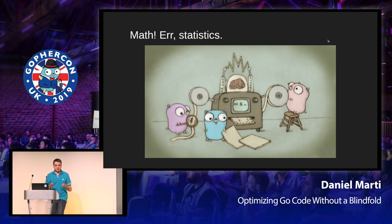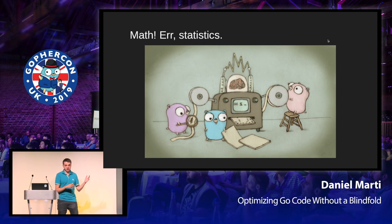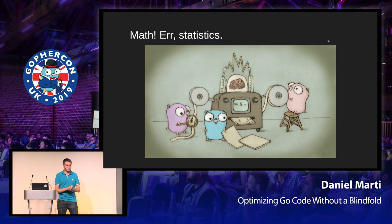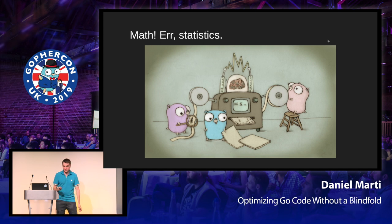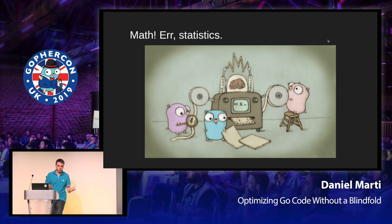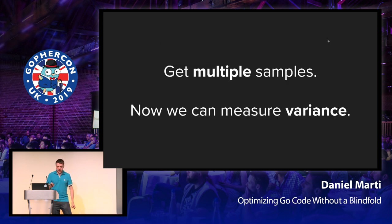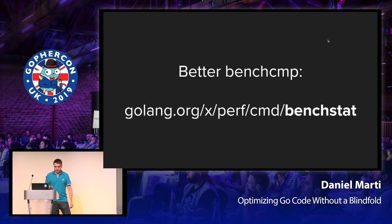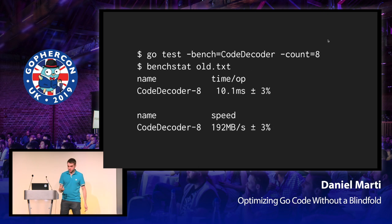And the solution to this is math, or rather statistics. Now before I get into this part of the talk, you should know that I only took a couple of classes of statistics in school, and I slept through some of them. So I'm going to keep to practical terms. So the idea is you want to get multiple samples. And with those samples, you can measure variance. Instead of using BenchComp, you're going to use a tool called BenchStat. And BenchStat is basically the same thing, but a little bit smarter.